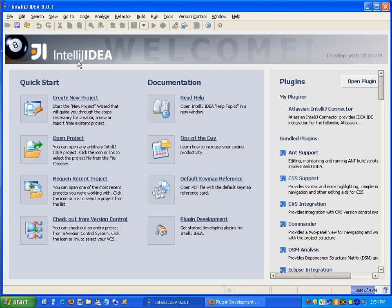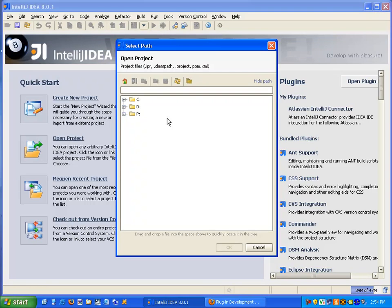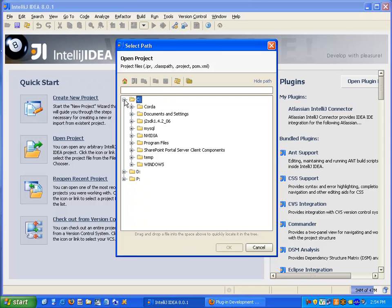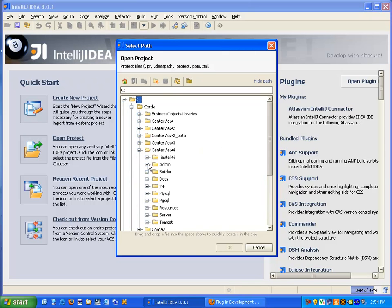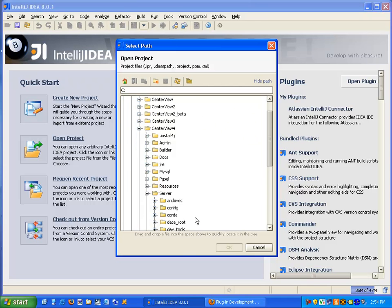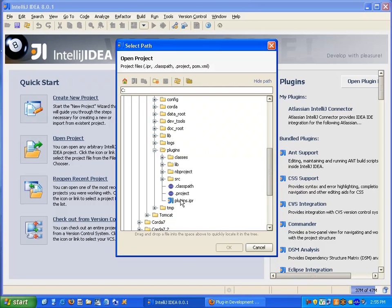To get started, Centerview delivers a project already for IntelliJ. So we're going to open that project. The project is under the Centerview server directory. Under Plugins, select the Plugins IPR and open it.